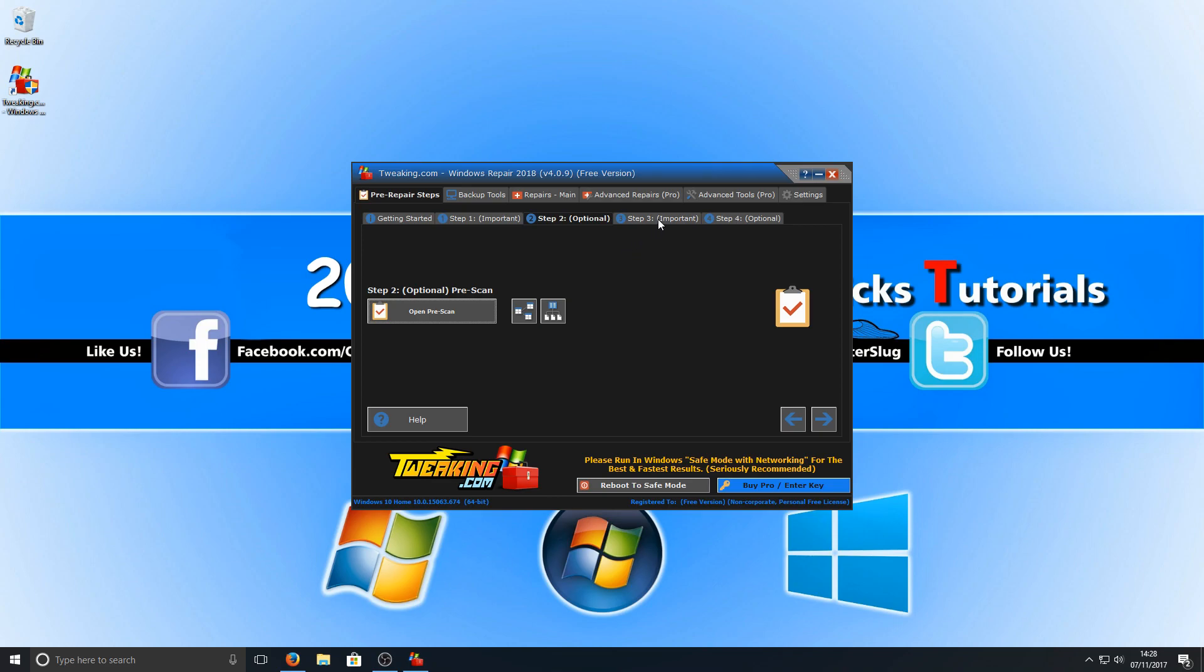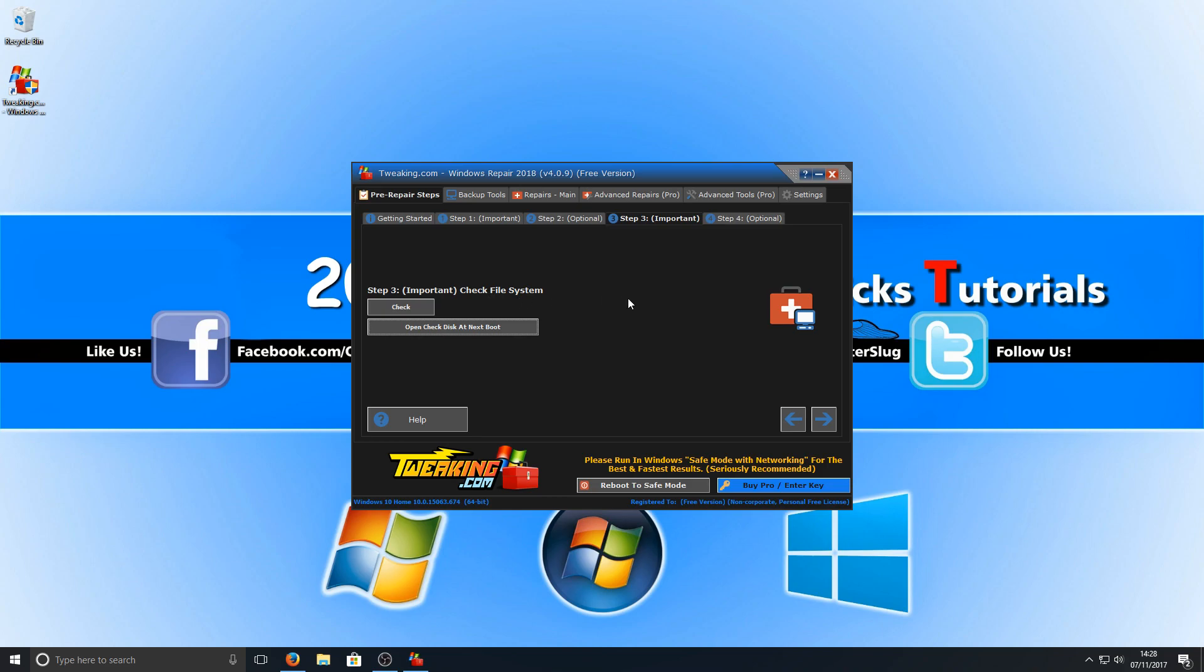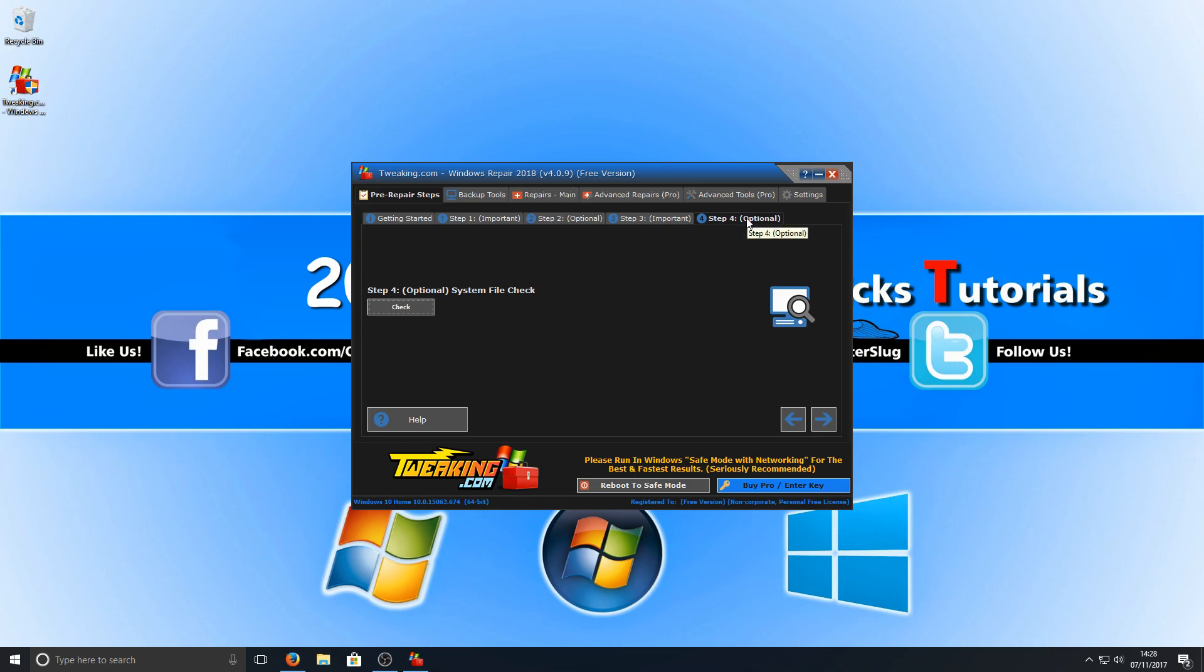And we're going to go across to step three. Step three is to run a check file system, which basically scans your computer and checks for any file system errors. Once you've done that, we can now go to step four, and that's also a system file check.